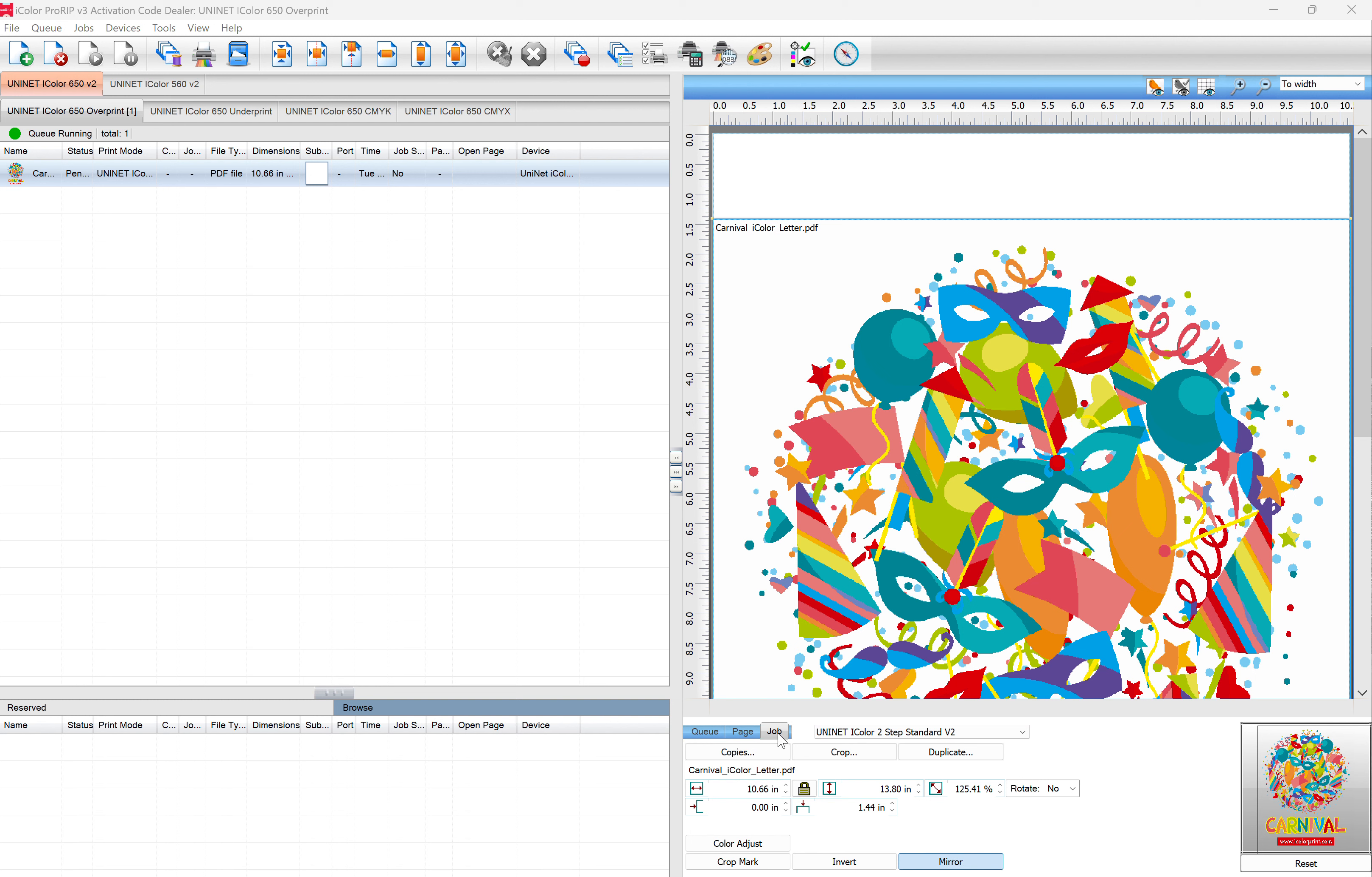So the Job tab is what the current job is set to. So if you're printing on iColor Two-Step Standard Paper, as it says here in the drop-down, that's what the current job is set to.